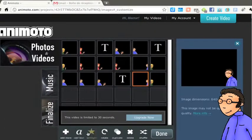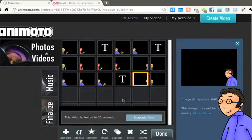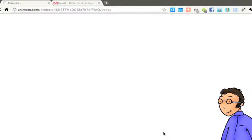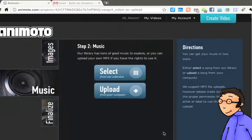Une fois que tu es satisfaite du résultat, tu cliques sur le bouton Done en bas à droite, ce qui signifie que tu as terminé la préparation du diaporama.